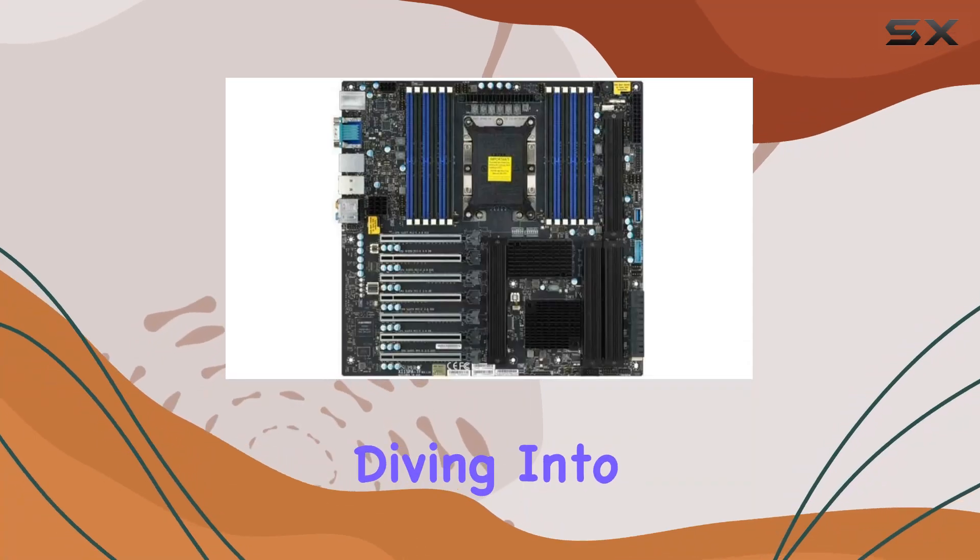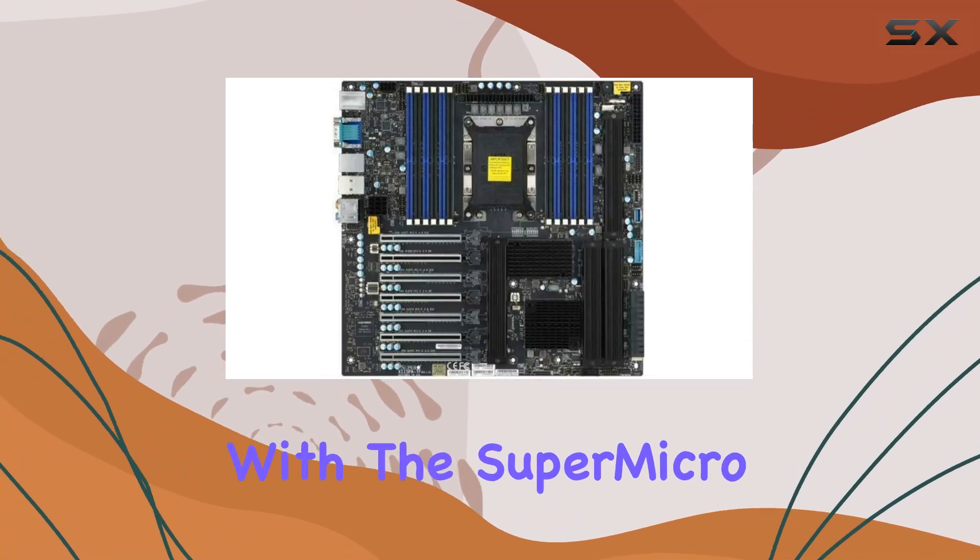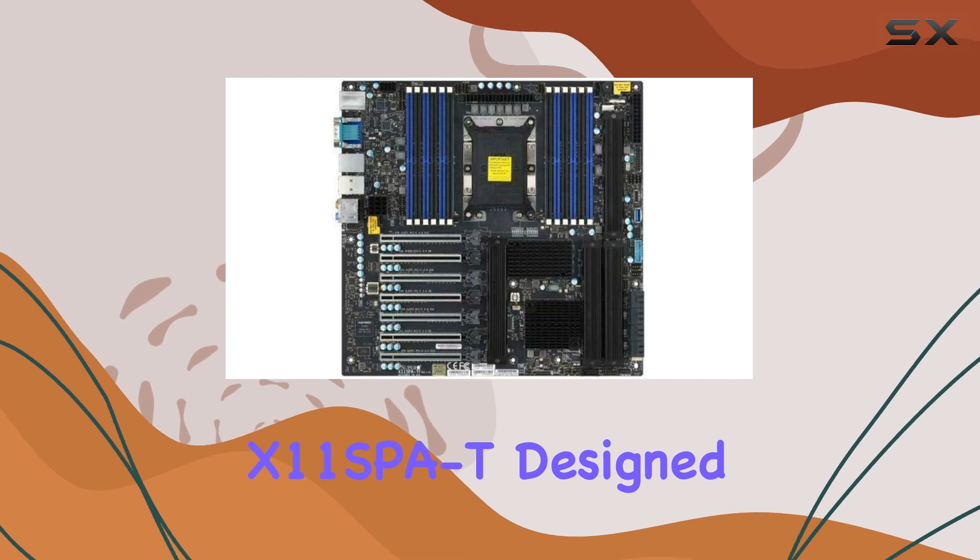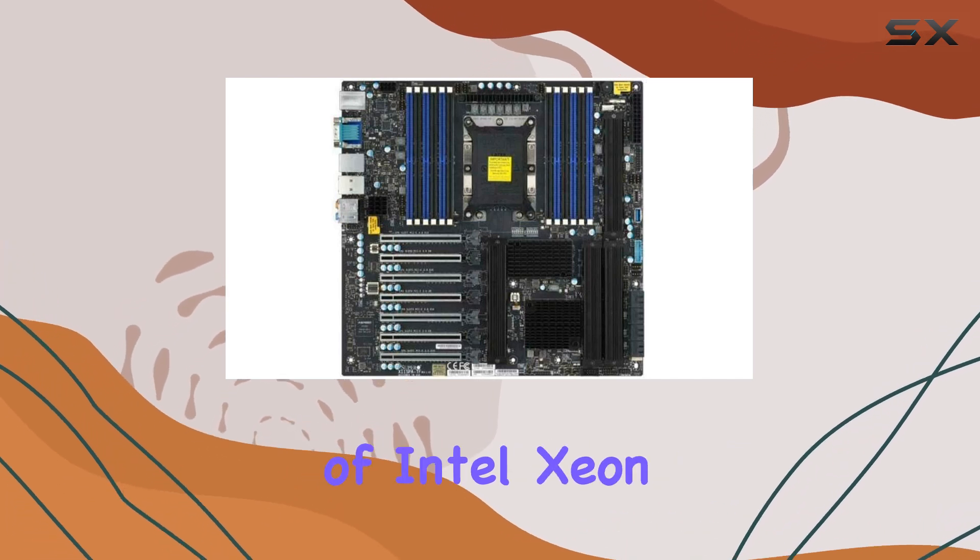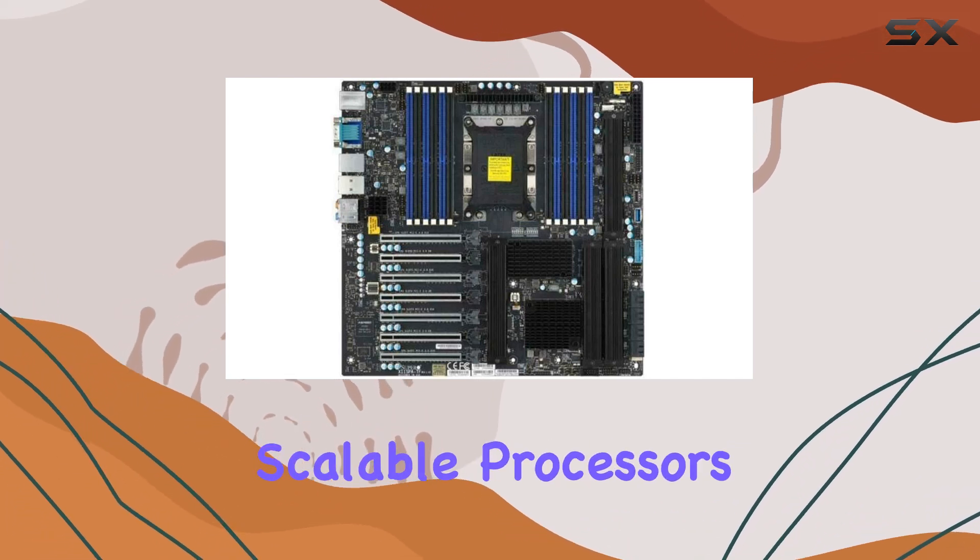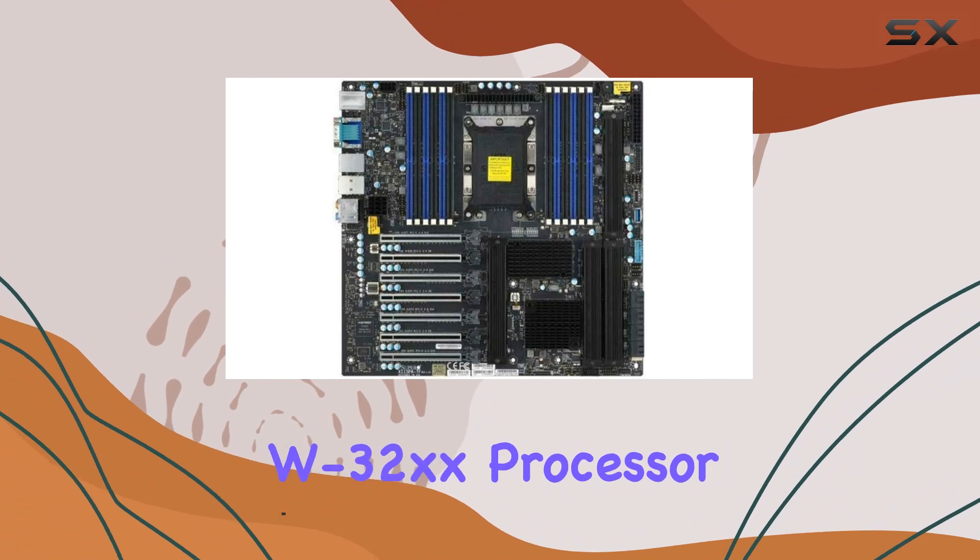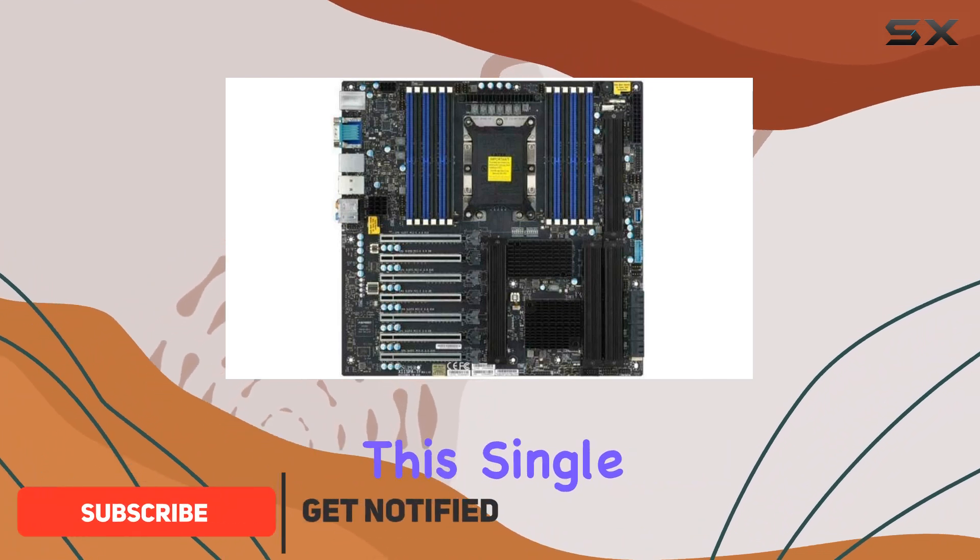Today, we're diving into the world of server motherboards with the Supermicro X11SB8T. Designed to harness the immense power of Intel Xeon scalable processors and Intel Xeon W32XX processor.